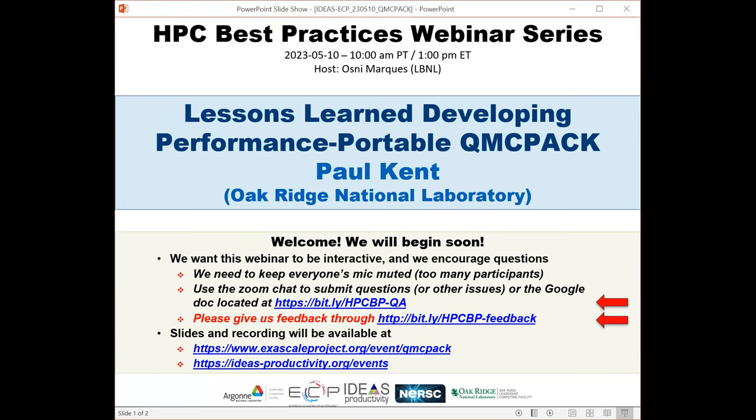Paul will be talking about the lessons learned during this ECP. He's a distinguished staff at Oak Ridge National Laboratory, Principal Investigator of the QMC Pack Application Development Project within DOE's Exascale Computing Project, and Director of the Center for Productive Simulation of Functional Materials, funded by DOE's Basic Energy Sciences. He's a fellow of the American Physical Society and previous ACM Gordon Bell Prize winner.